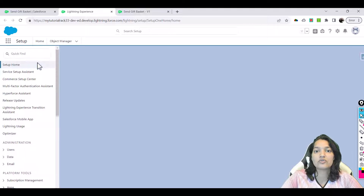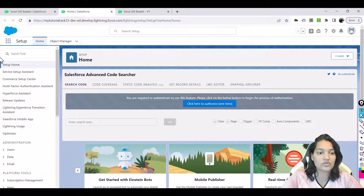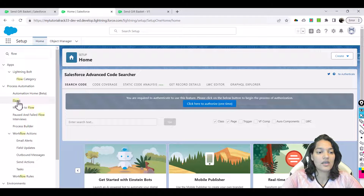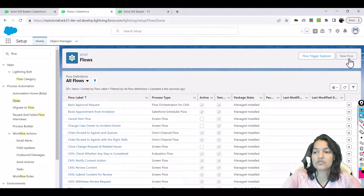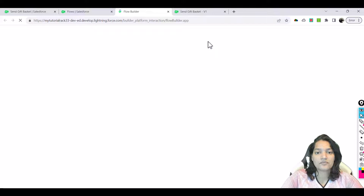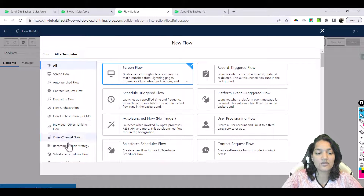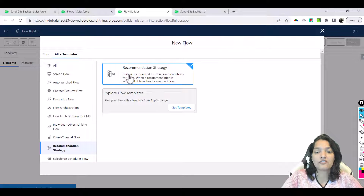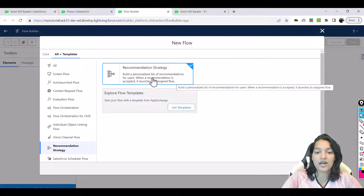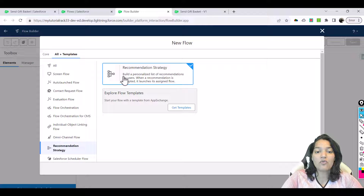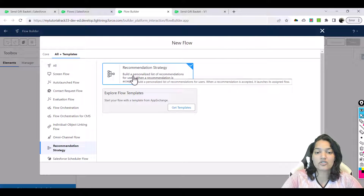This flow is used to recommend the next actions to the users. We'll go over to the flows — this is a special type of flow. Click on new flow, and in all templates you have a recommendation strategy flow. This flow builds a personalized list of recommendations for users. When a recommendation is accepted, it launches its assigned flow. We've already created that flow; now we're building the personalized list of recommendations.